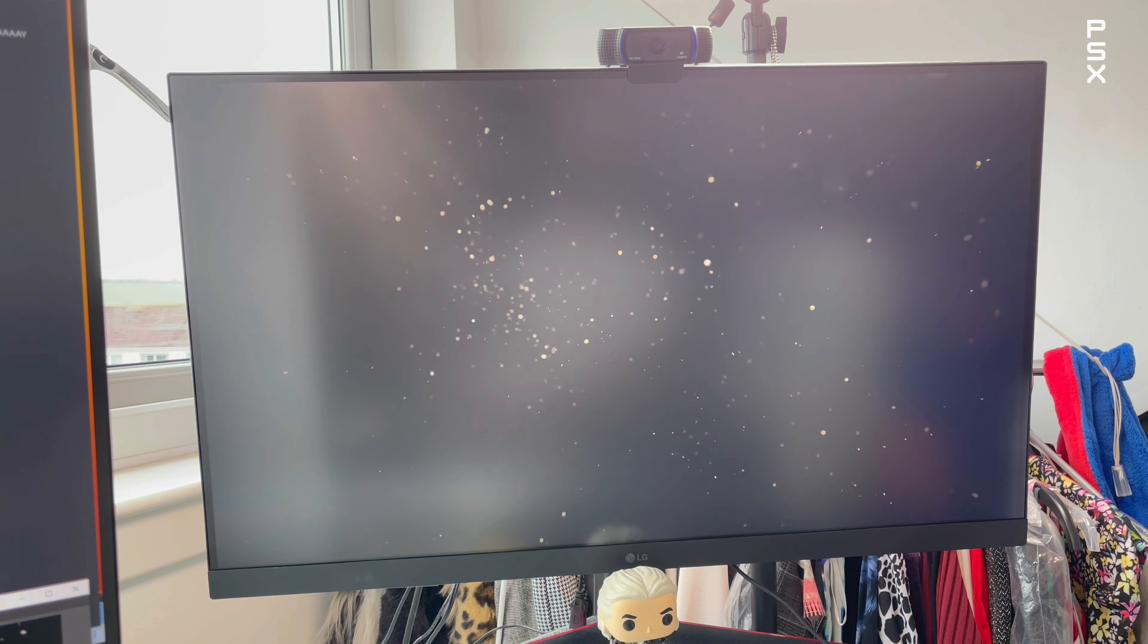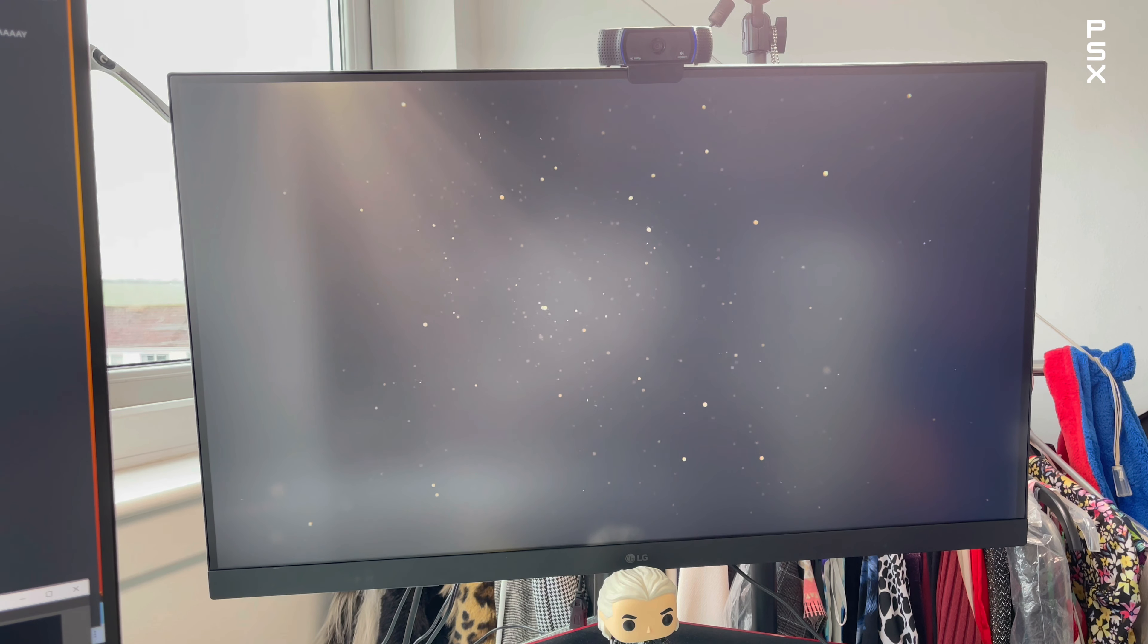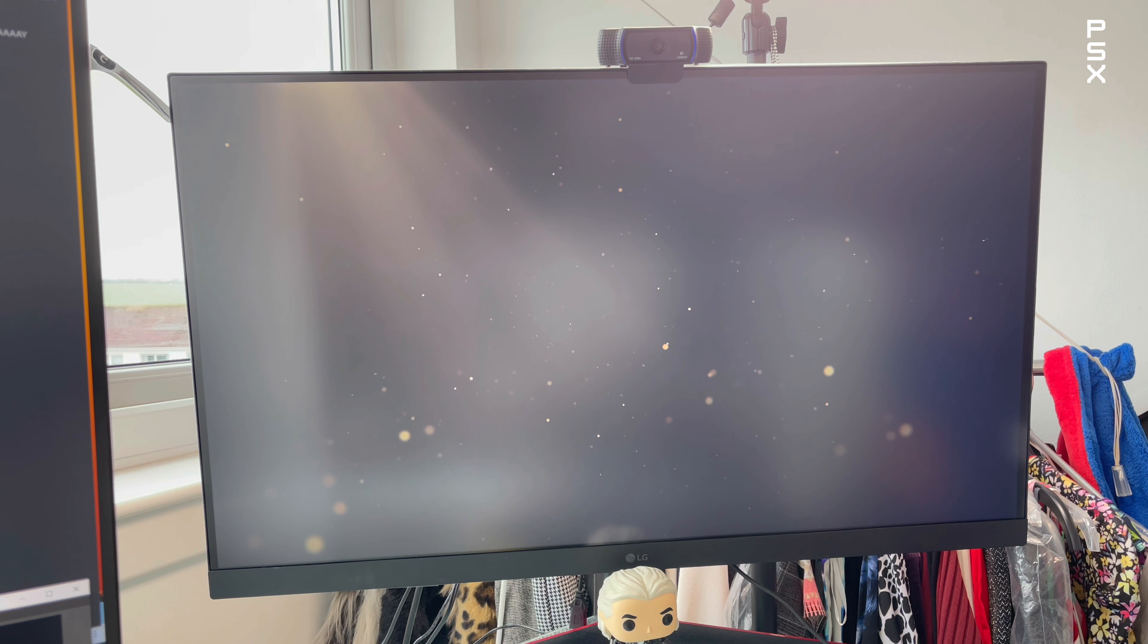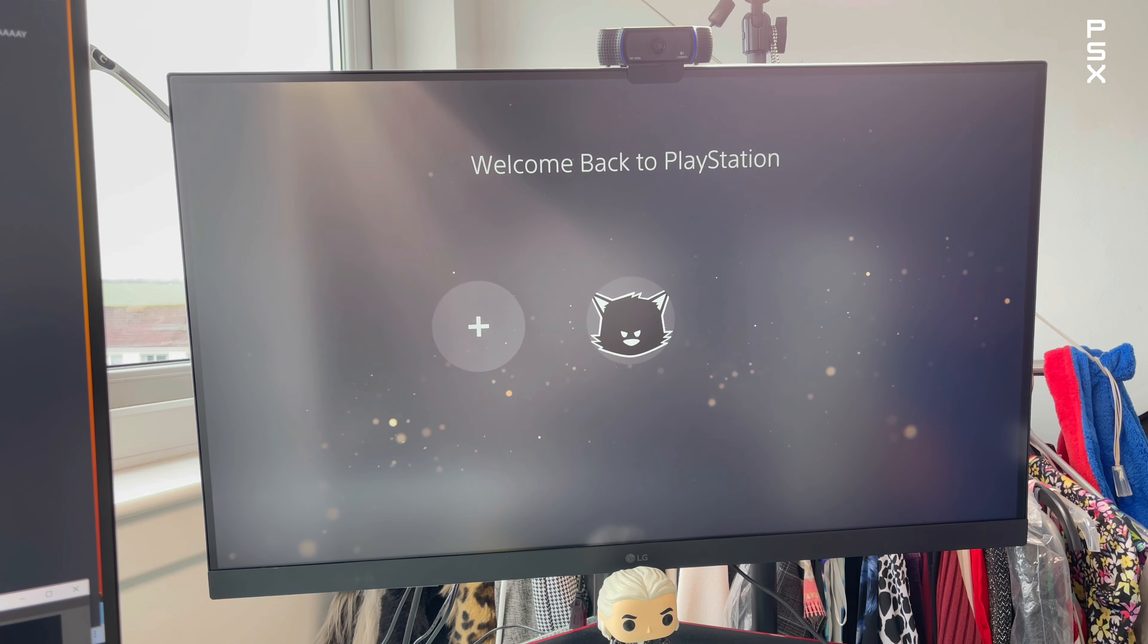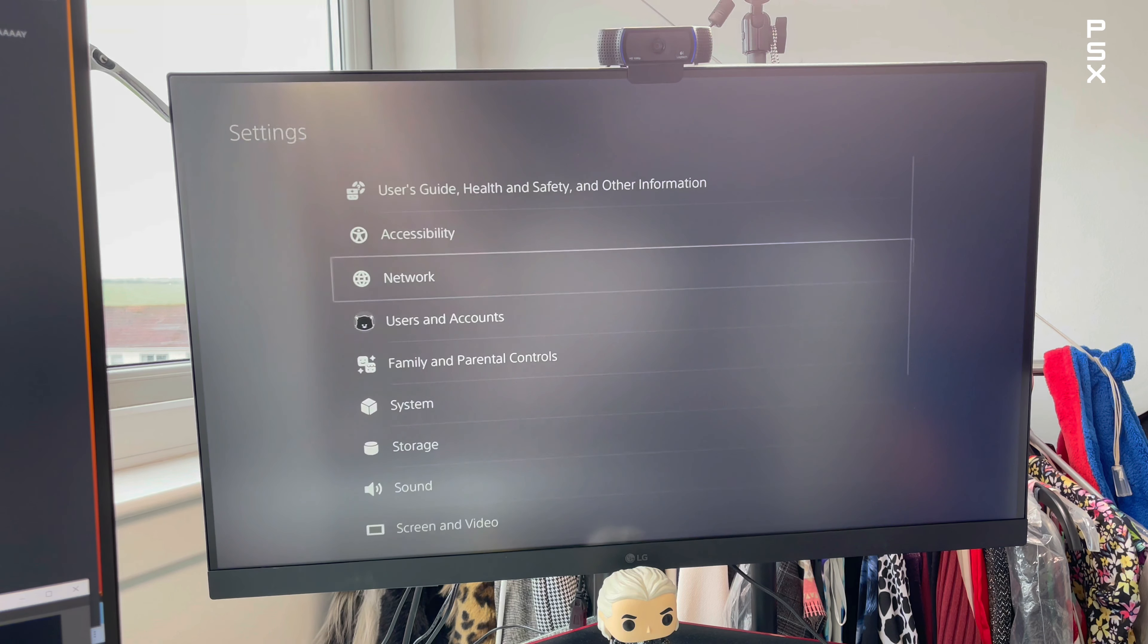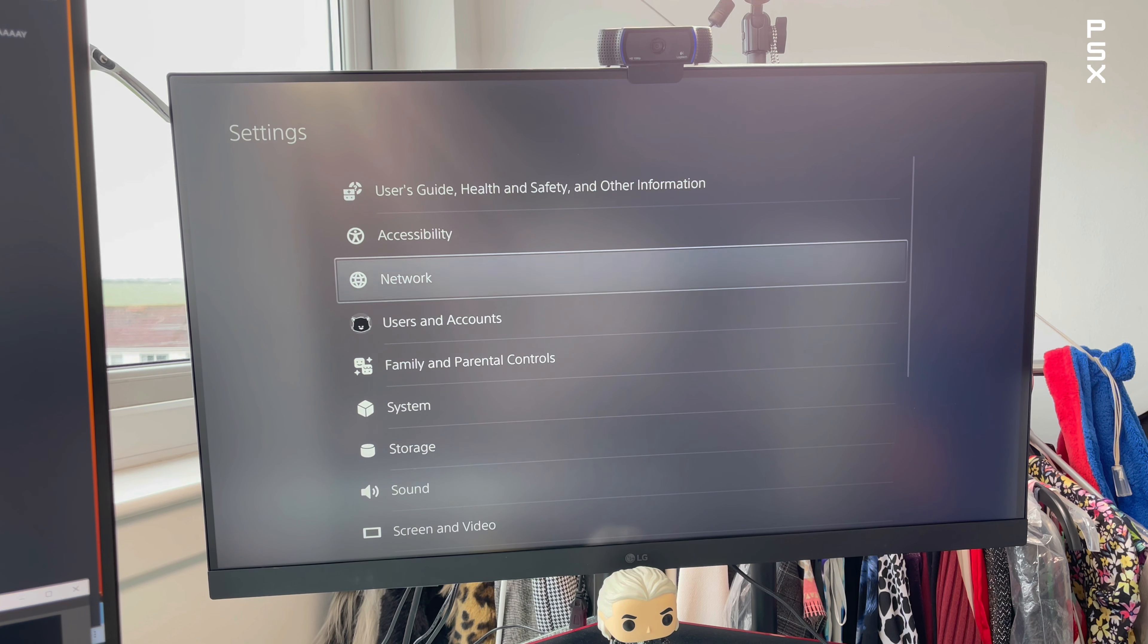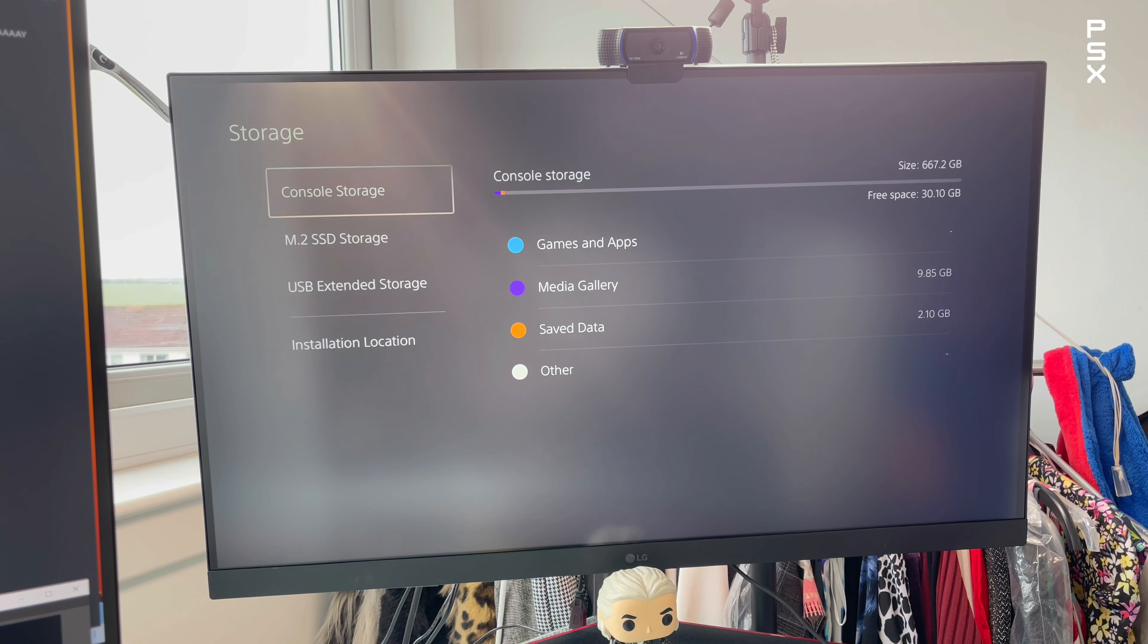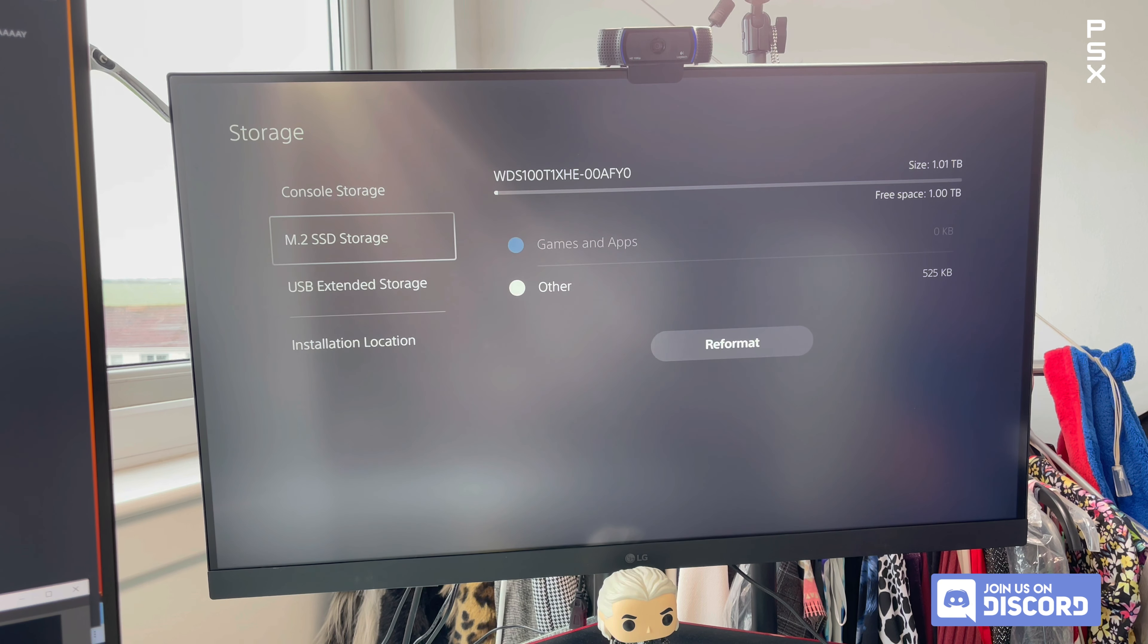You can then go over to settings, then down to storage and your M.2 SSD will be listed so you can see the storage space available.